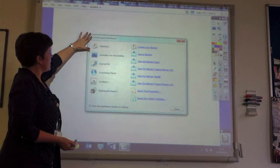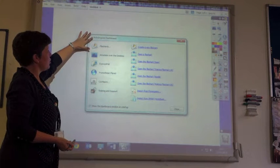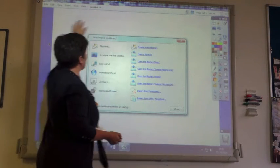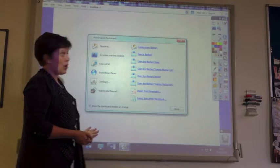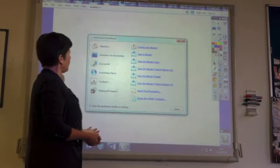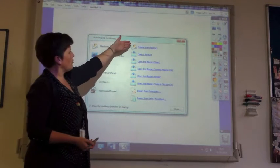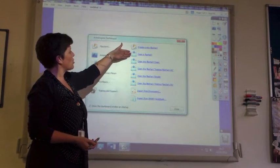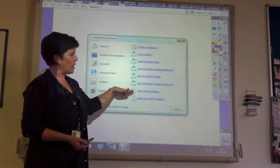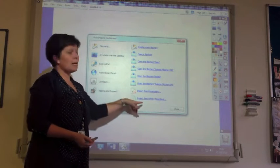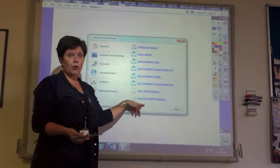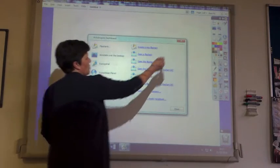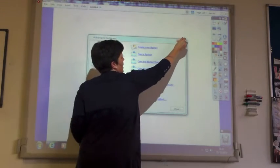The dashboard enables you to create a new flip chart — this is called a flip chart. So we can create a new flip chart, we can open a flip chart, we can import a PowerPoint, or we can import from Smart Notebook. What I'm going to do is just close that down.